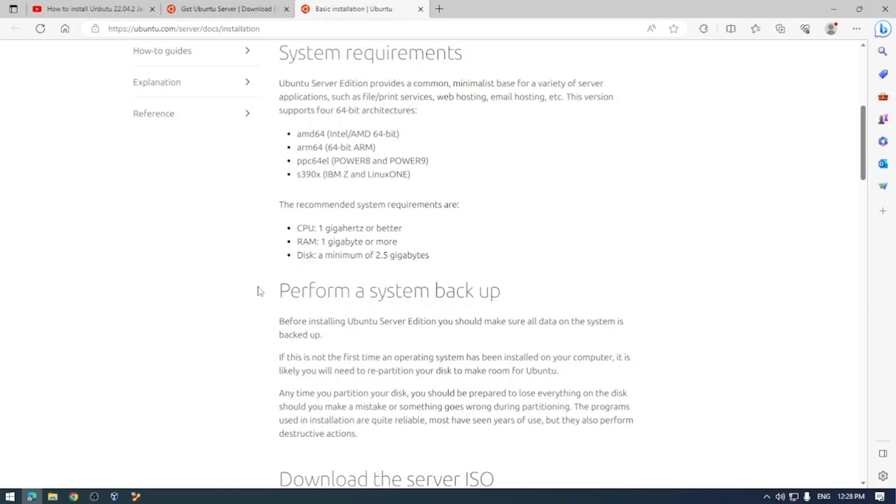You install the desktop version and the server version the same way with an ISO file with either a bootable USB or installing it via a virtual machine. The desktop version is tailored towards end users day-to-day activities whereas the server version is marketed more towards businesses where you would host a website or a file server.